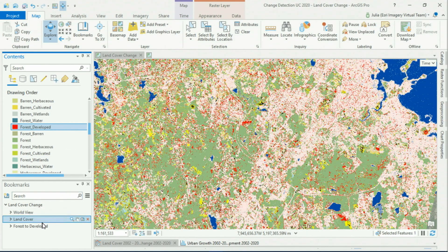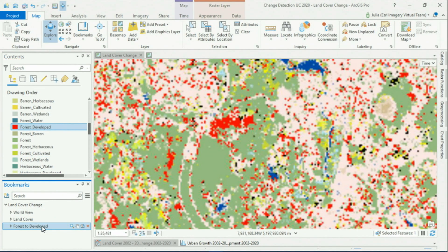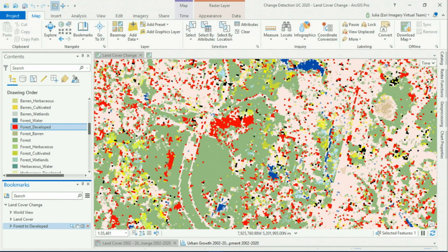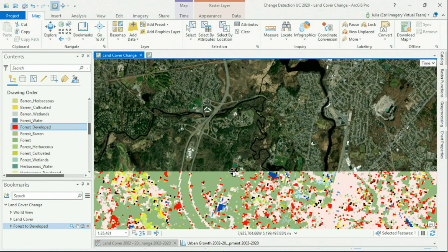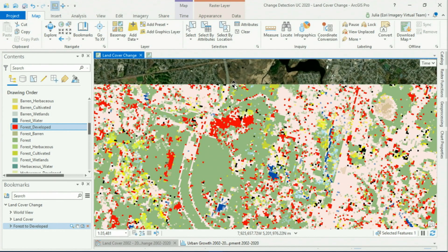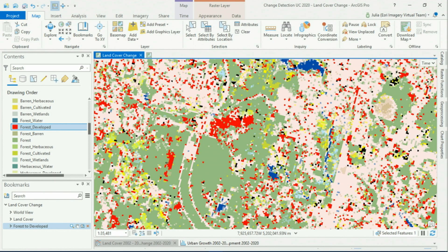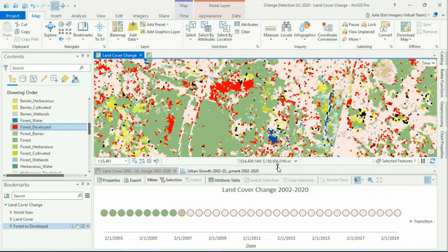For example, this cluster of pixels was marked as forest in 2002, but at some point before 2020 this was converted to a housing development. Now we can find out exactly when this transition occurred, or if there were any other transitions in between, using the temporal profile chart.